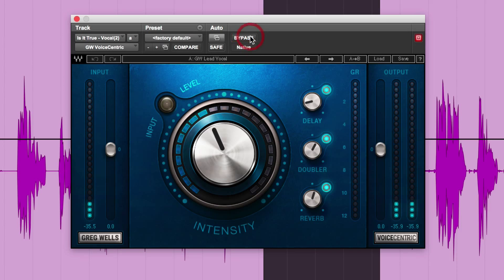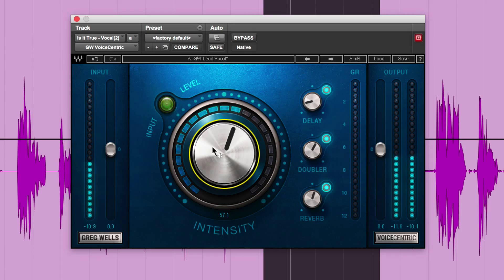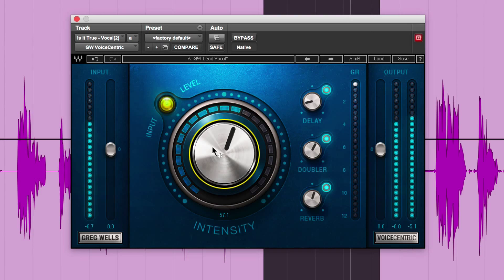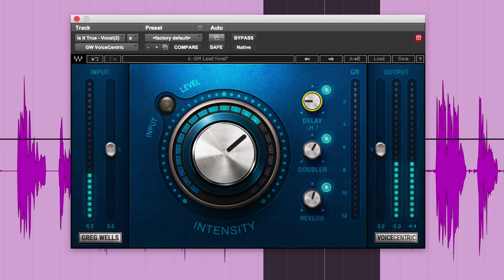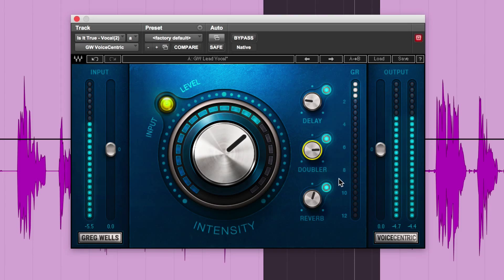Let's put it in there. [Inserts plugin] And what you can then do is just add more intensity in. [Plays with plugin active, adjusting intensity and effects controls] Add the effects in a bit more. More doubler if you want.